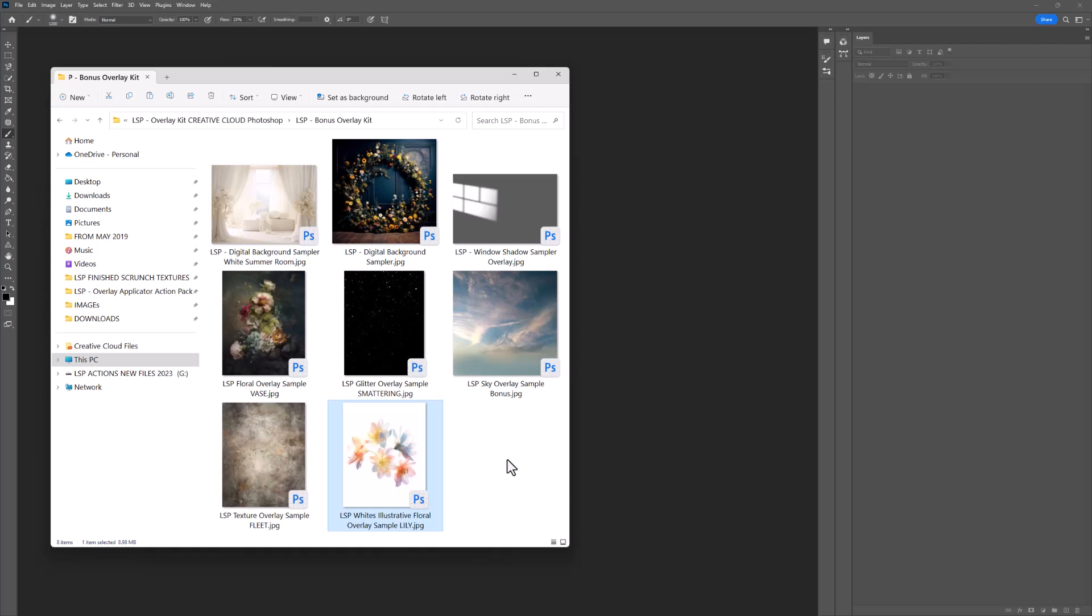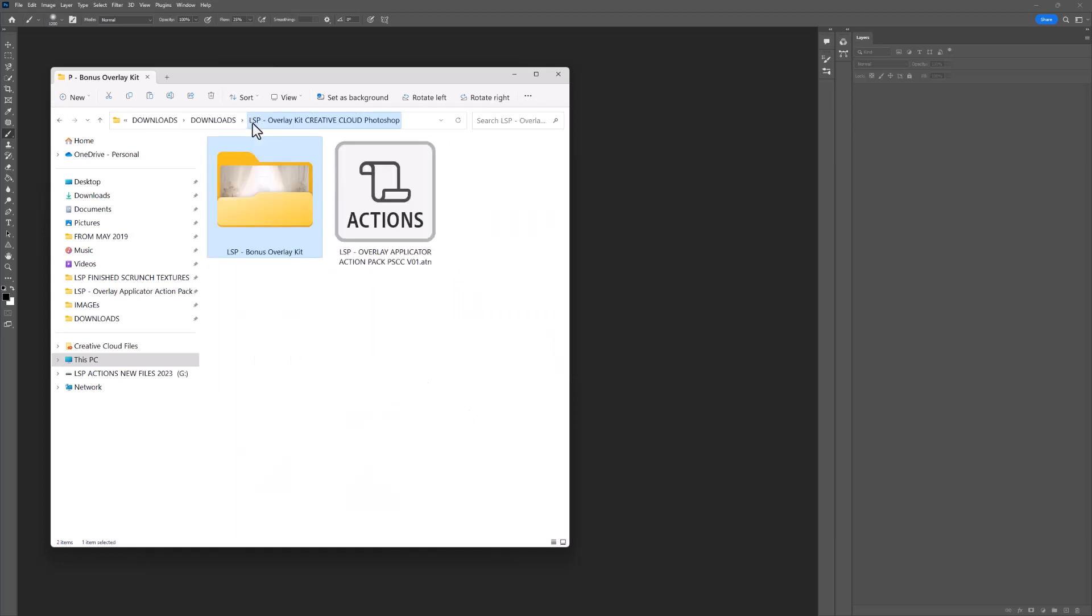So these are some overlays from some of my best-selling collections. These are not featured on the website though. These are completely new standalone extras that I've included for you.